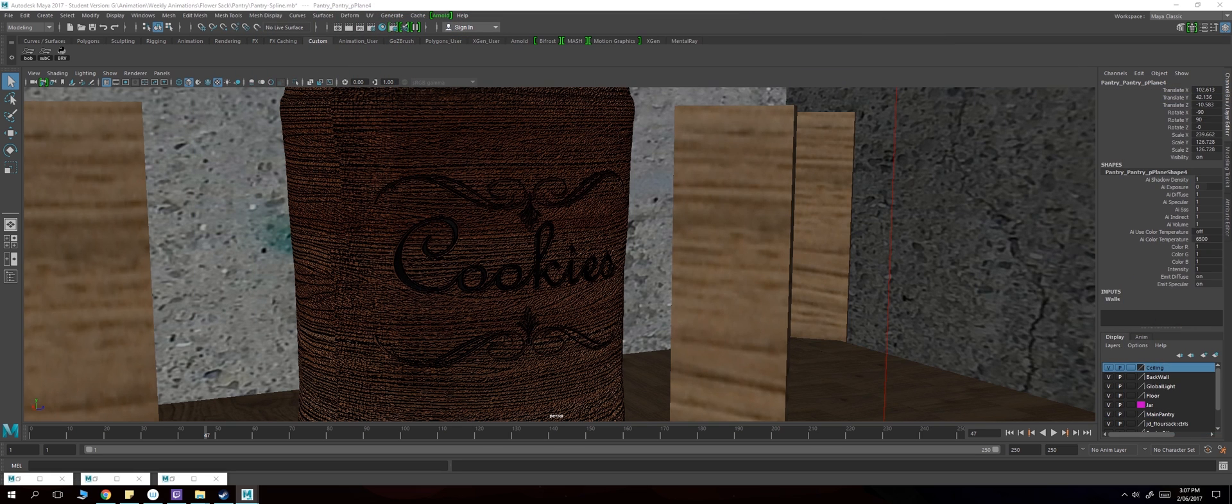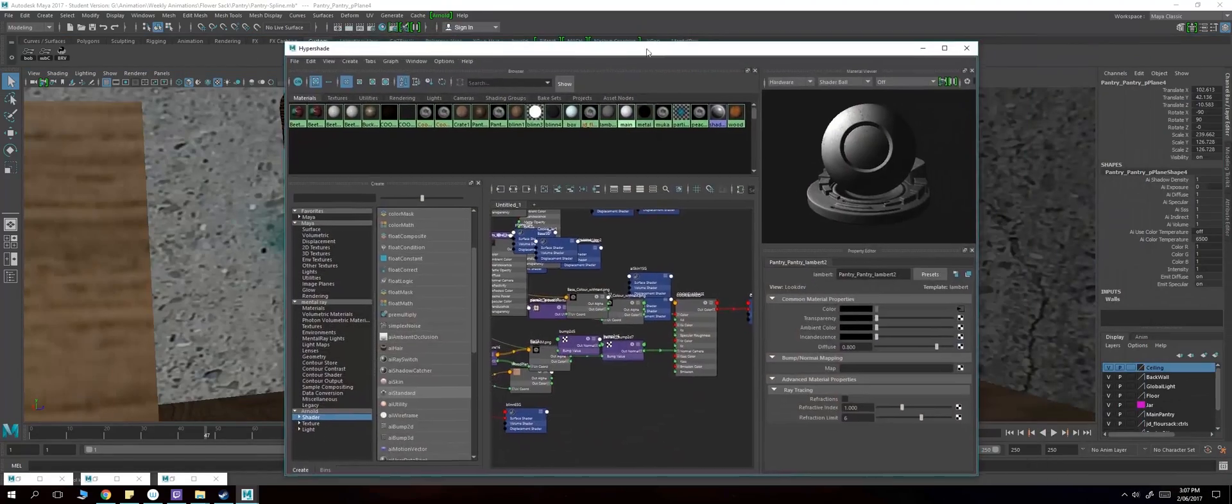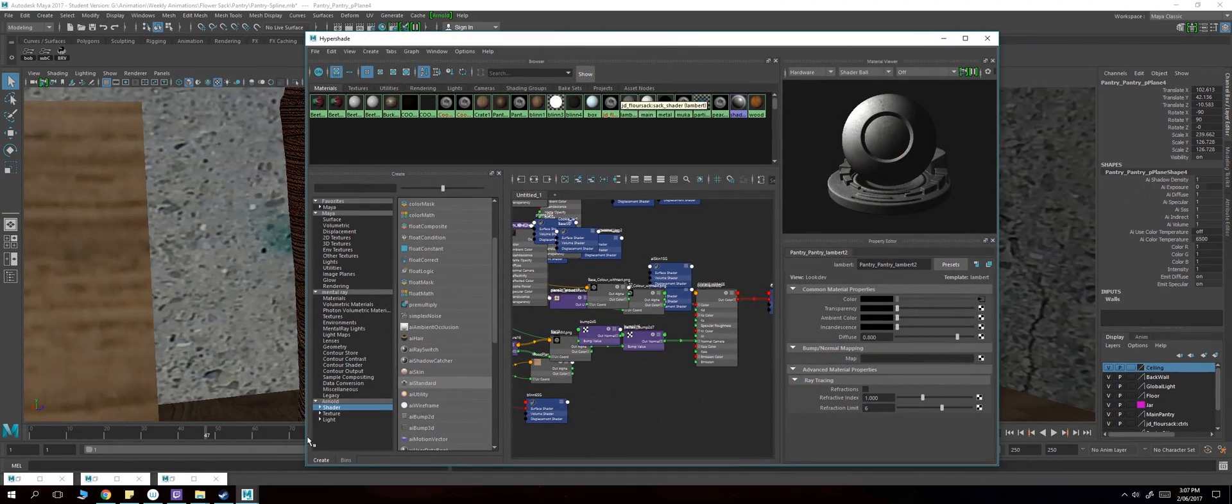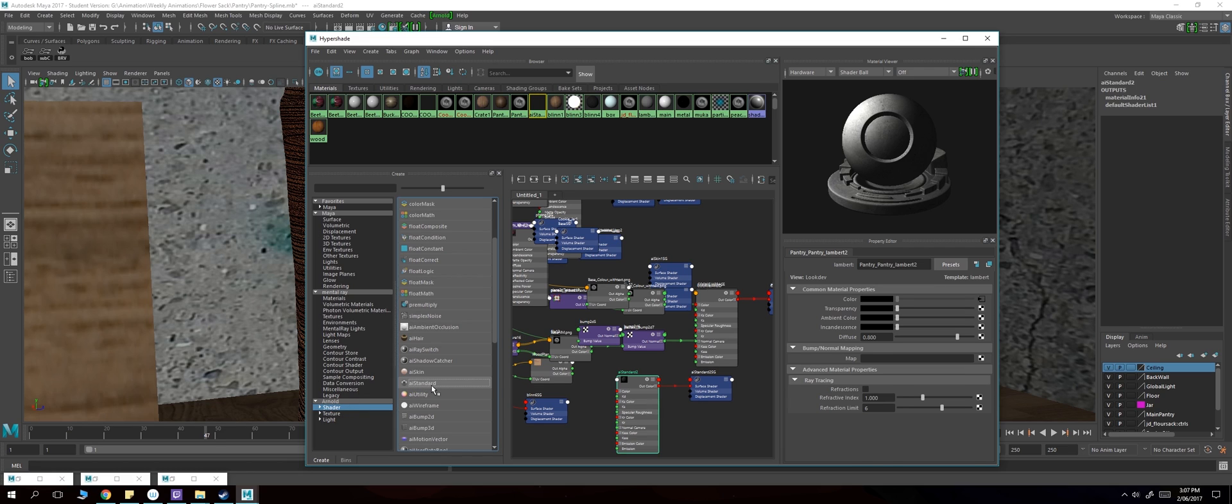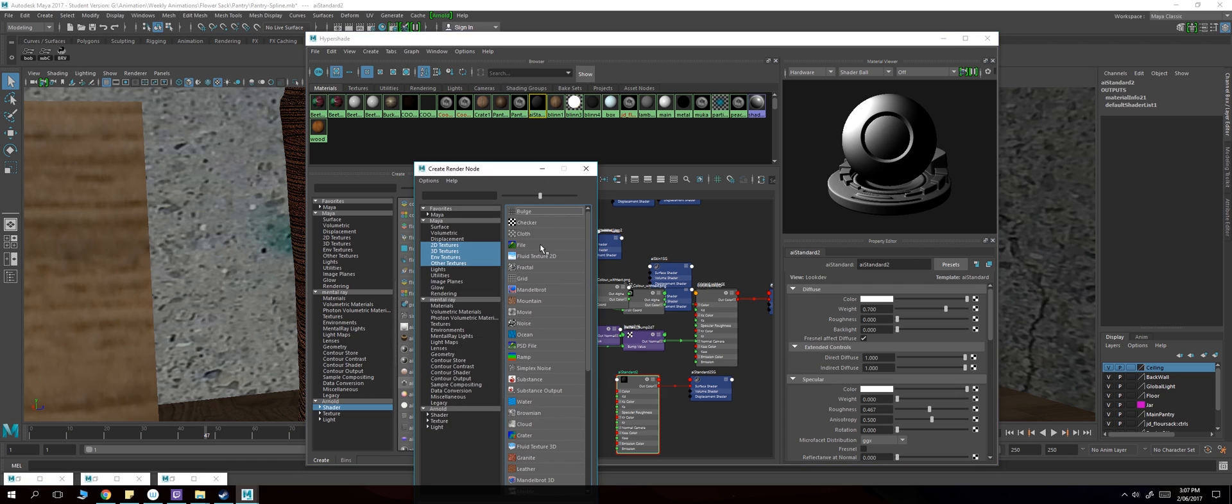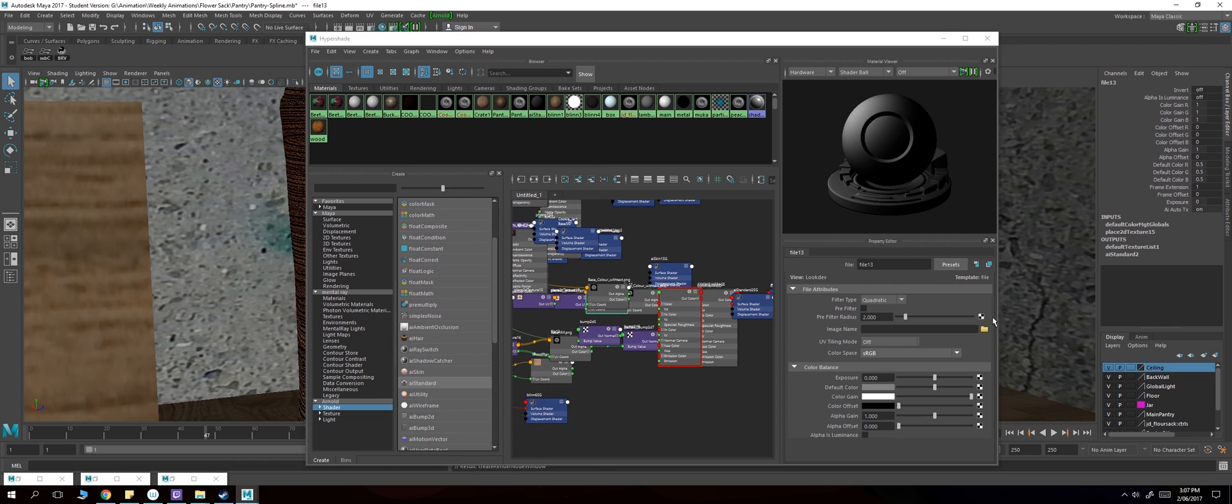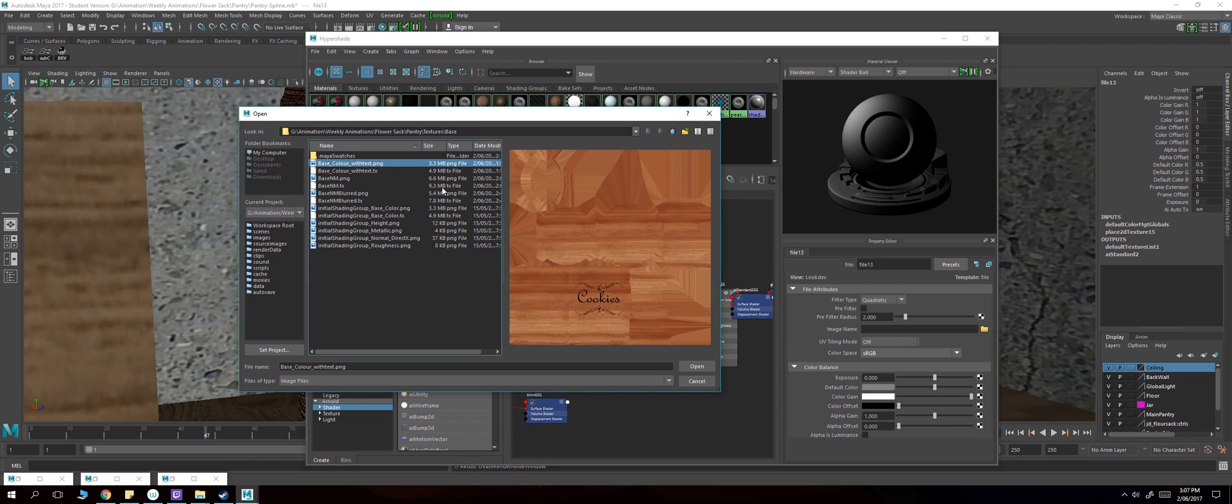To do this, you have to open up Hypershade. You simply want to go down to the bottom here to Arnold shader and find AI Standard. Once you create this, you put your texture in file and you find your